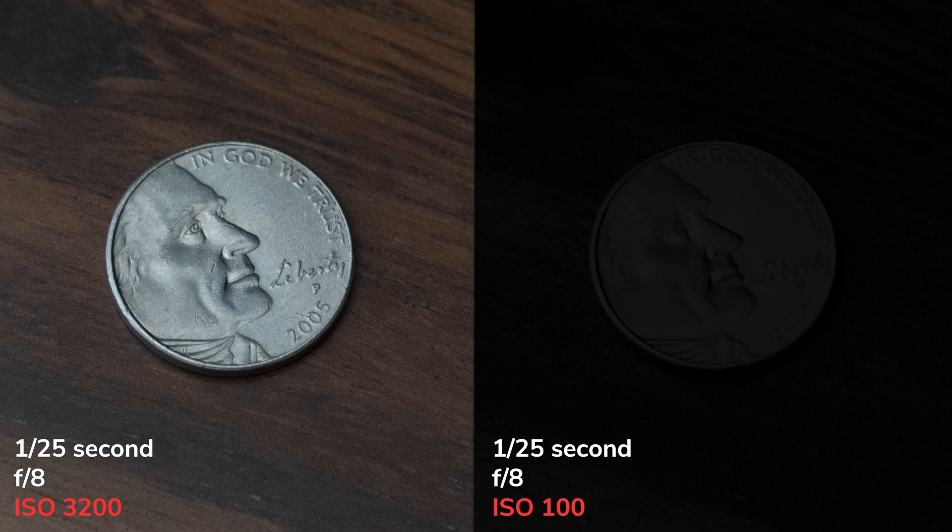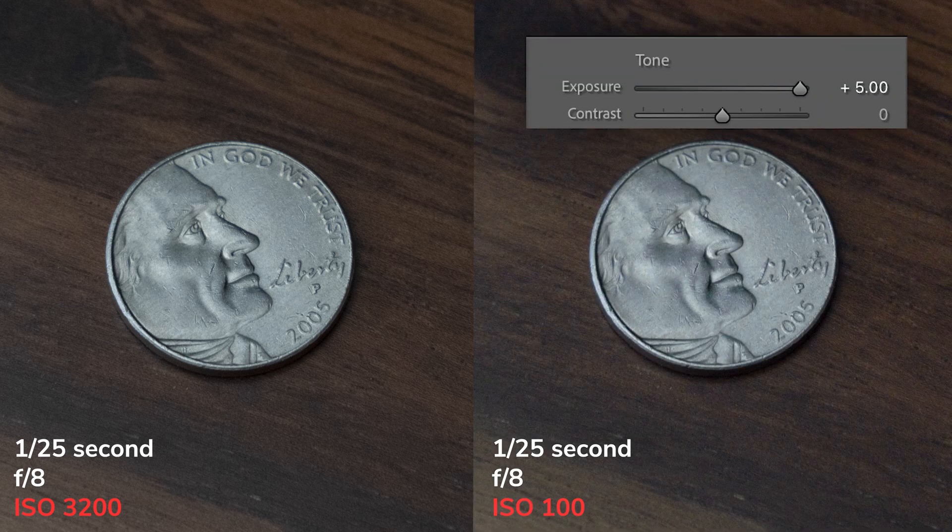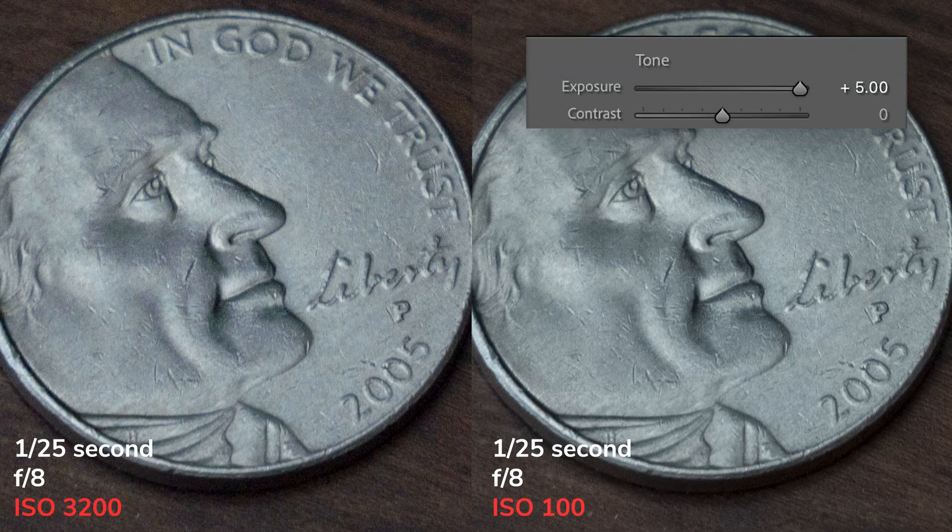First things first, let's define what ISO invariance is. The quick and dirty answer is that an ISO invariant camera will produce the same image quality when you capture an underexposed photo with a low ISO as if you would have captured a properly exposed photo with a higher ISO, using the same shutter speed and aperture. Many people refer to this as an ISO-less camera. In digital cameras, when you raise the ISO, it creates an artificial signal amplification to brighten the image, unlike in film photography where higher ISOs increase the sensitivity of the film to light.